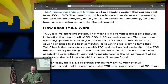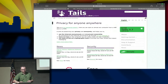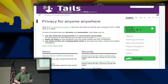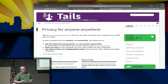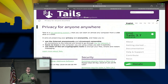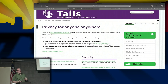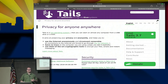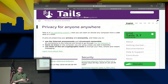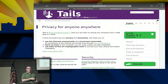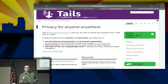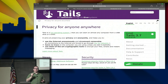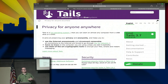What's Tails? It's an operating system that advertises itself as a live operating system. What that means is you can run this operating system without installing it on actual computing hardware. You keep it on a USB drive, you boot from USB, and you use the operating system directly from USB.